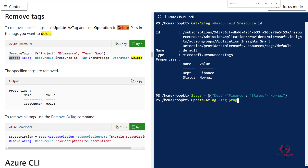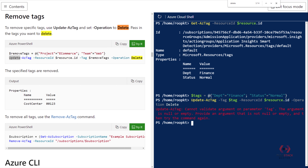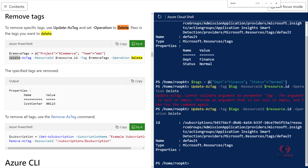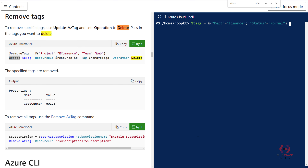I specify the resource ID from which I want to remove the tag — the resource ID is resource dot ID. I also specify the operation. Since I want to delete, I set the operation to Delete. I had a small spelling mistake — it should be Tags. After correcting that and running the command, the tag is successfully deleted.